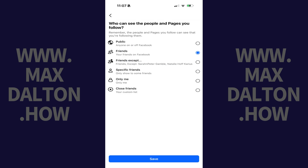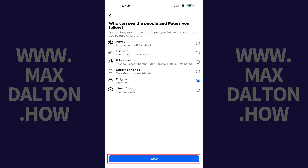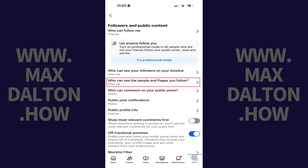Step 5: Tap to choose Only Me if you want to fully hide who you follow on Facebook so that nobody else can see that information. Tap Save when you're done. Your changes will be applied immediately.